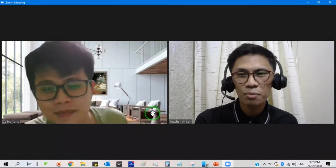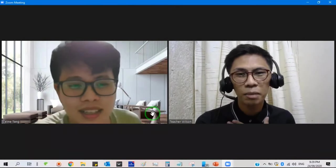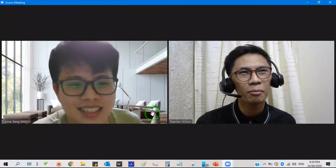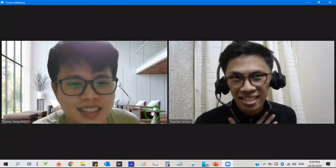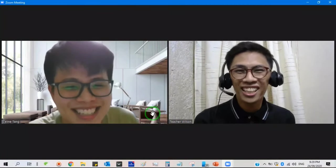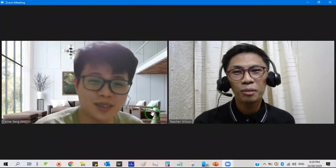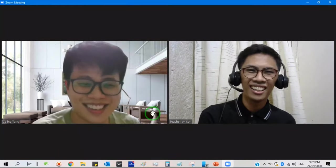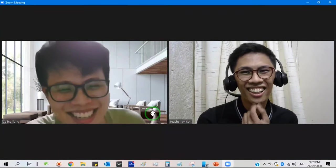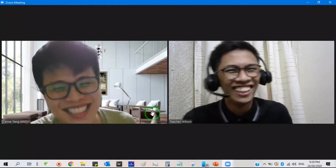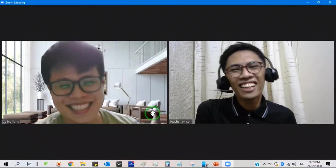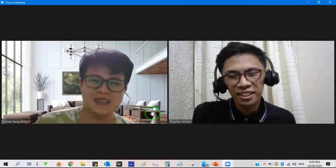So again, let me introduce myself. My name is Teacher Wilson. I am — guess — I am 30 years old. And I'm from the Philippines.